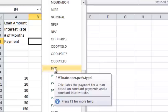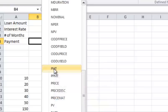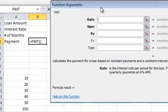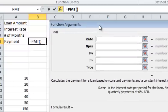And you can see right there, it calculates the payment for a loan based on constant payments and a constant interest rate. So I'm going to click payment and you can see over here, I can fill these in manually.